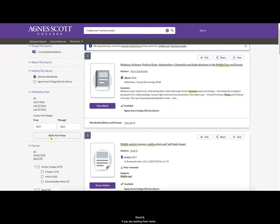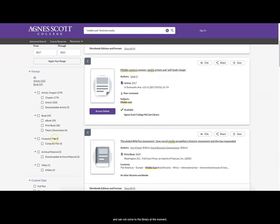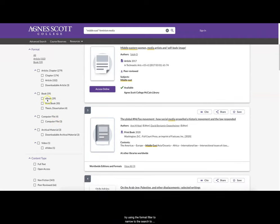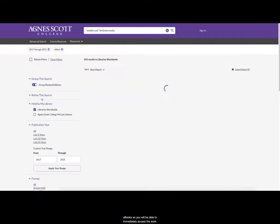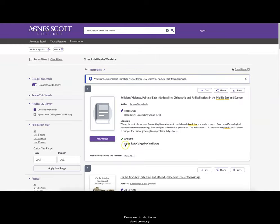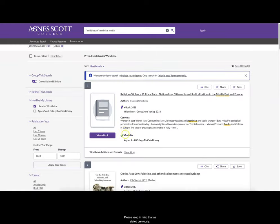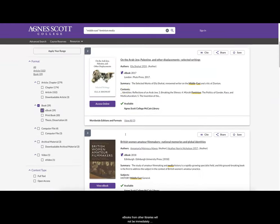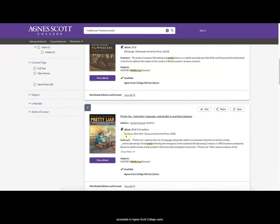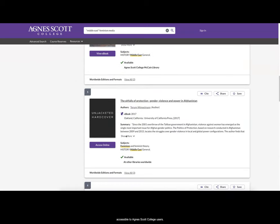Second, if you're working from home and cannot come to the library at the moment, try using the format filter to narrow the search to ebooks so you'll be able to immediately access the work. Please keep in mind that, as stated previously, ebooks from other libraries will not be immediately accessible to Agnes Scott users.